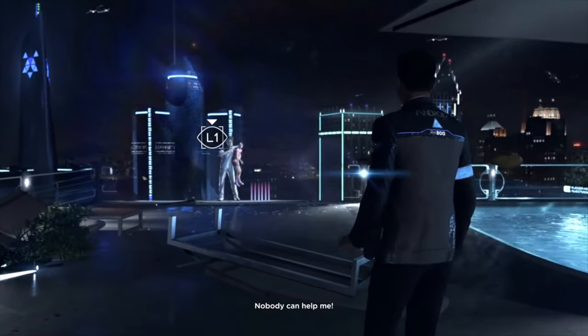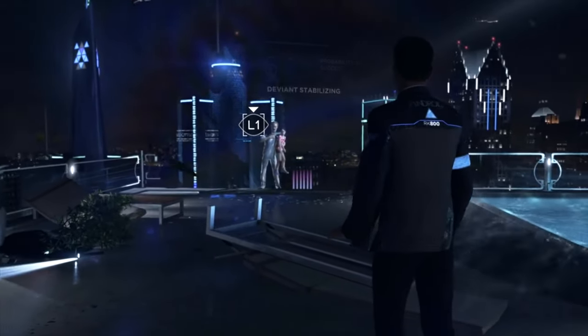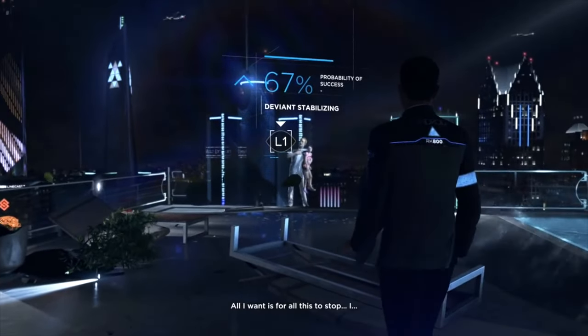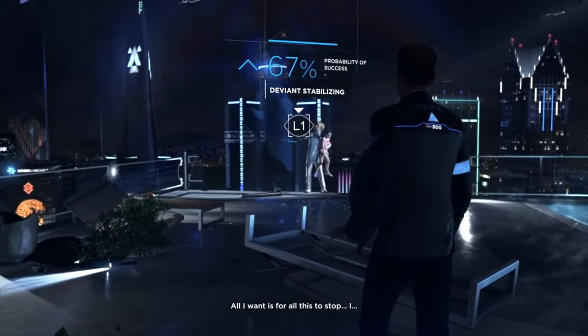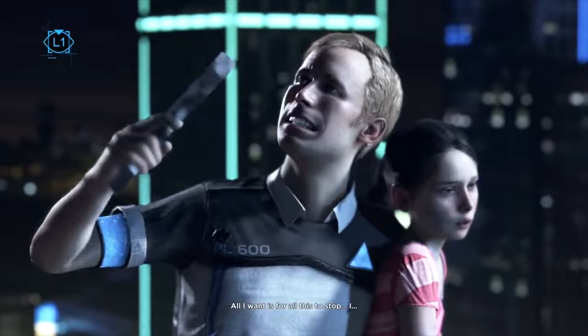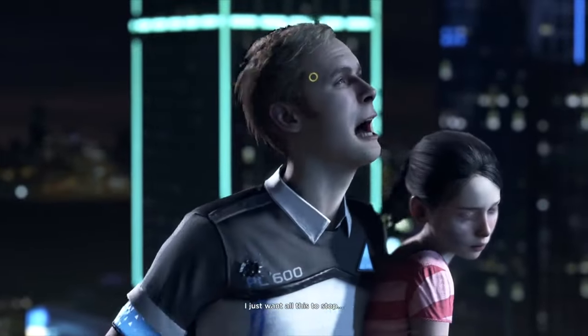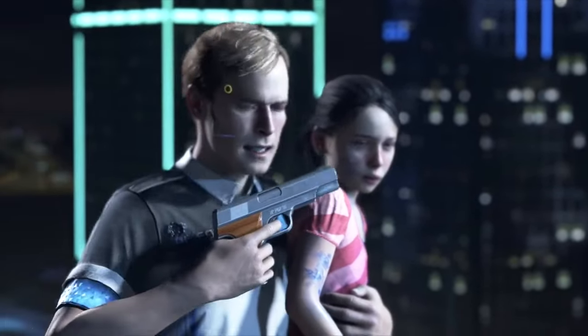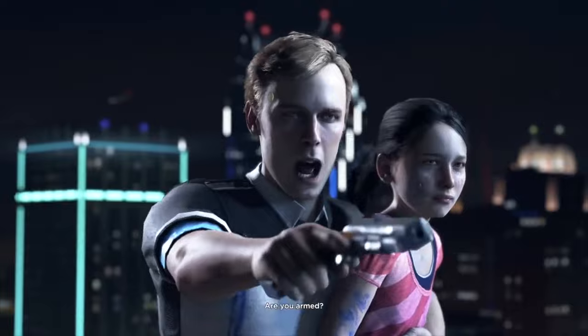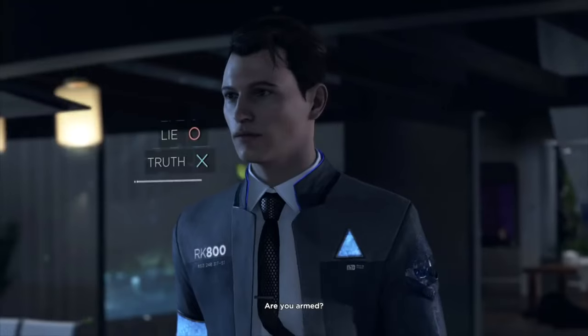The concept of permanence, wherein choices have lasting repercussions, adds weight to each decision, fostering a sense of accountability within the virtual world.